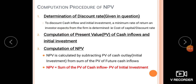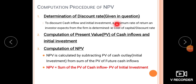If we invest in a business, we have a minimum rate of return expected. For example, an investor expects a minimum rate of return. That minimum rate of return is the discount rate used in the NPV method.